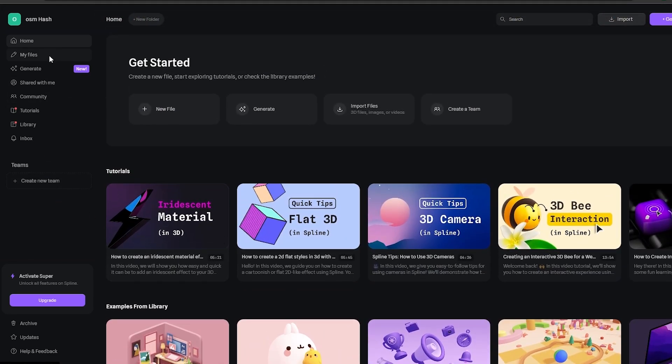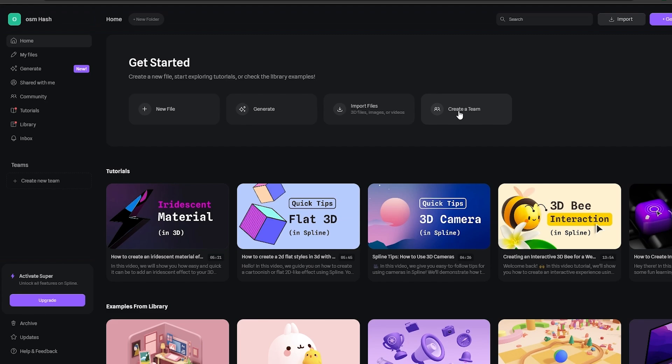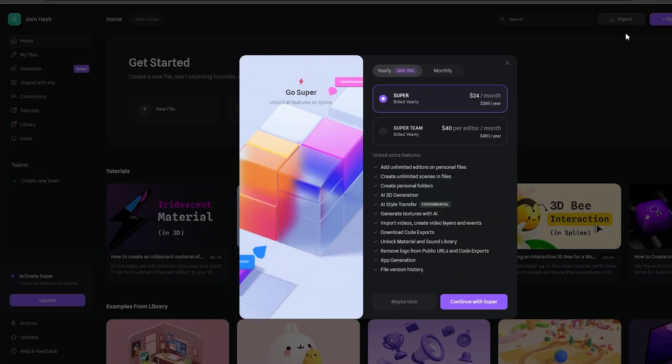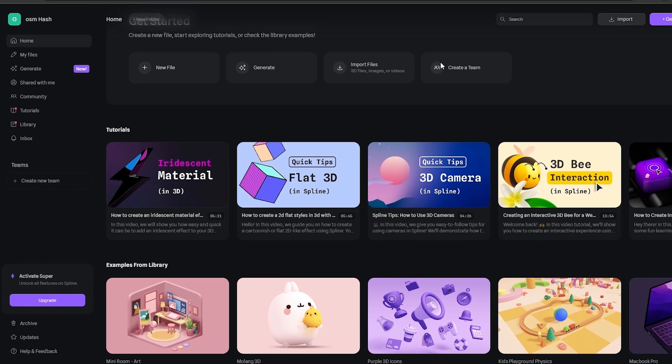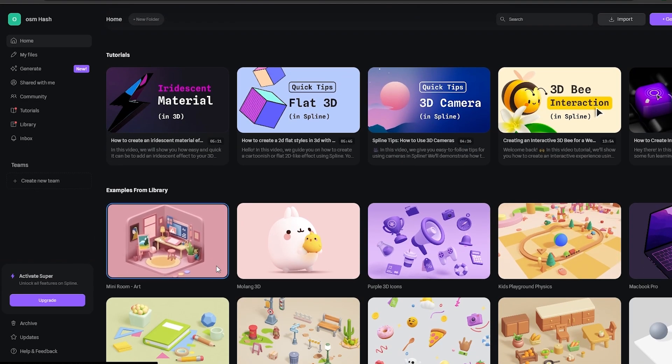On the left hand side you have your files, generate, you've got community, tutorials and library. You can go ahead and get started, you can generate them, import your files, create a team. At the top you have the same options. Let's go ahead and check it out. Let's open up this one, it looks really really interesting.